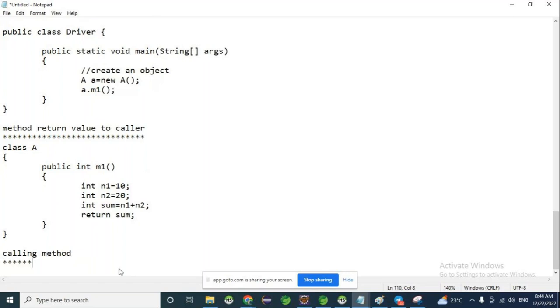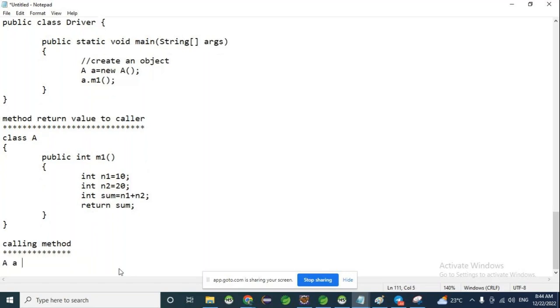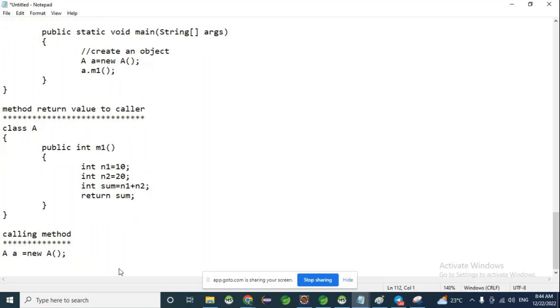For calling a method: Step 1 — create an object to the class where the method is available. Step 2 — call the method and capture the response in one temporary variable.